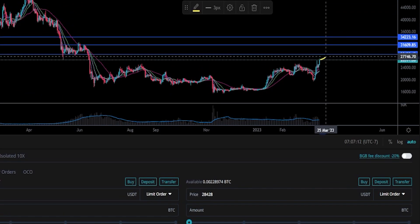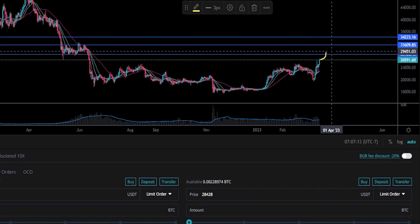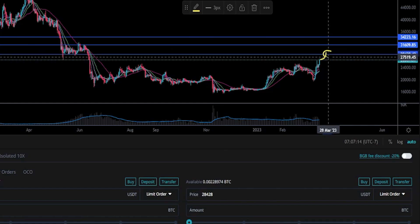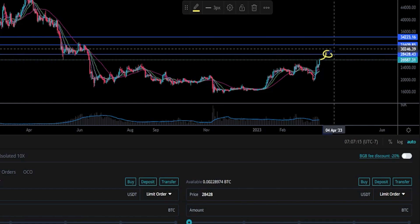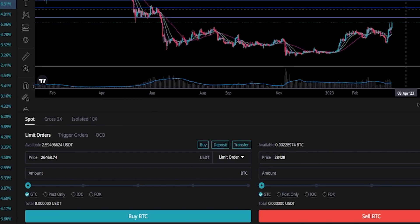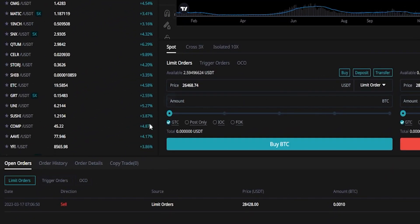Now we've placed that order on the order book. If price action continues to the upside and hits my first target, I'll be selling approximately one third of the asset that I own. We can find the order details if we come down here at the bottom left-hand side of the screen under open orders and click on limit orders. Here's where you'll see the details of your first limit order.